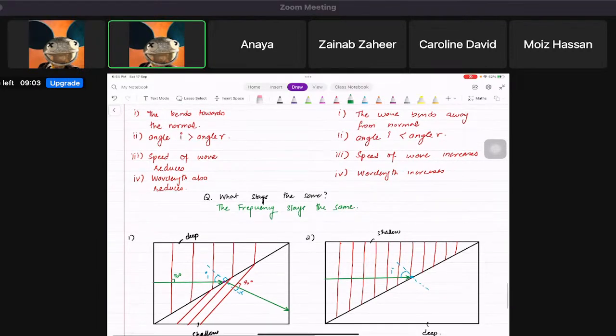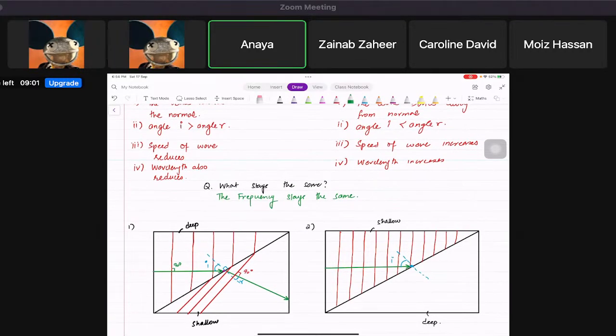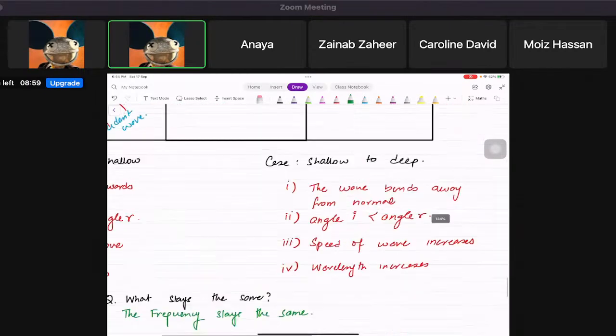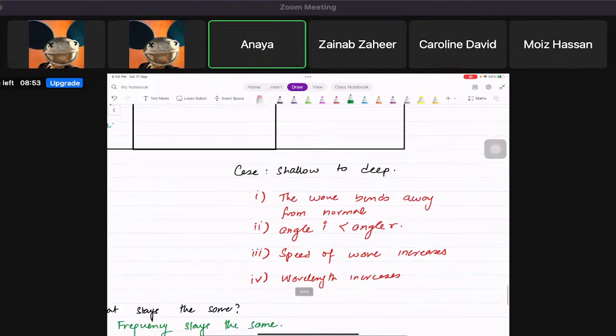Away from the normal — yes. For shallow to deep, the wave bends away from the normal. Will you remember this now?